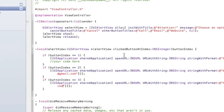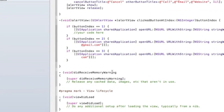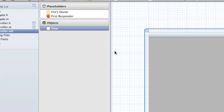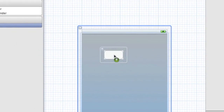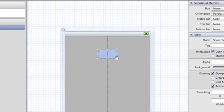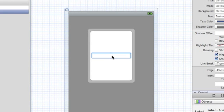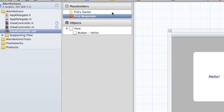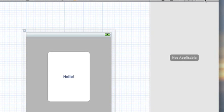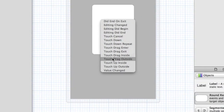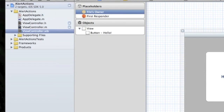That's all you need here — it can go on and on as you add more buttons. Now we go into our ViewController.xib, drag in a button and label it 'Hello'. Go into File's Owner connections, drag 'openAlert' to the Hello button, and connect it with Touch Up Inside. Now we're going to run it in the iPhone 5 simulator.